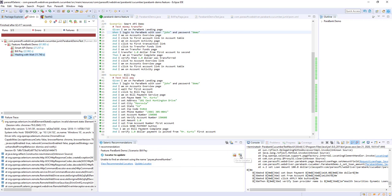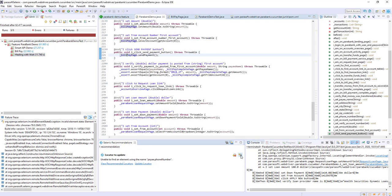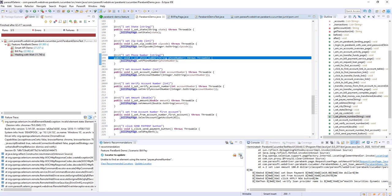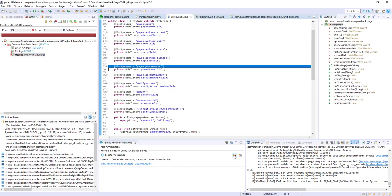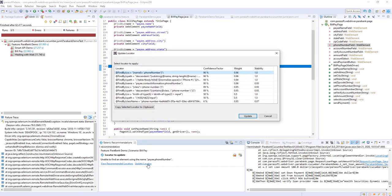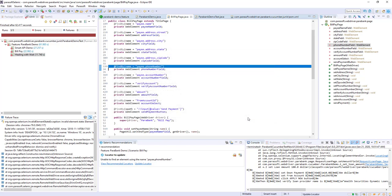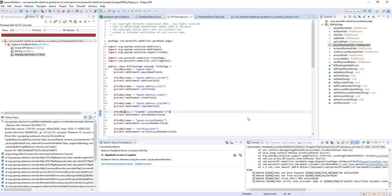From here I can jump immediately to the glue code or directly to the element locator that's failing. I can then apply the change right here in the IDE and my tests will be back on track.